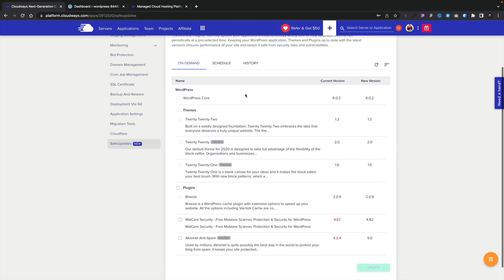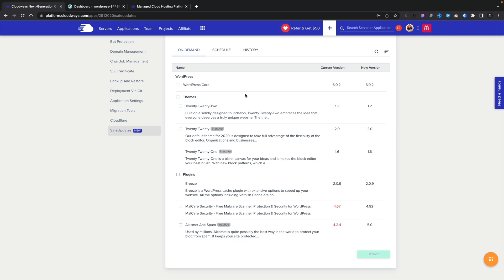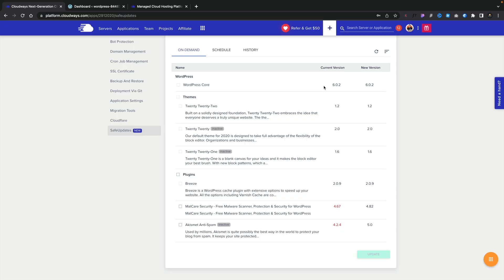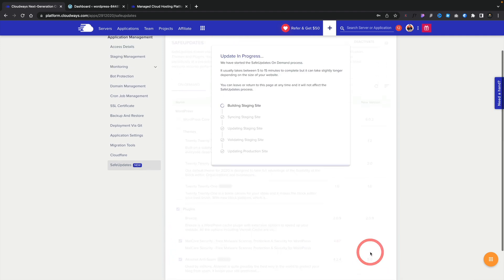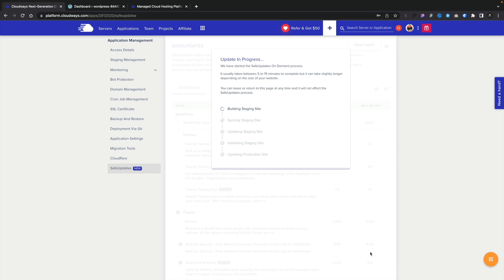Under the on-demand tab we can see WordPress core, the themes we have installed, and any plugins — with the version number and the currently installed version number, so we can see if there are updates, all in one location without needing to log into individual sites. We can check the ones we want and click 'Update', and that's now going to go ahead and build out the process.